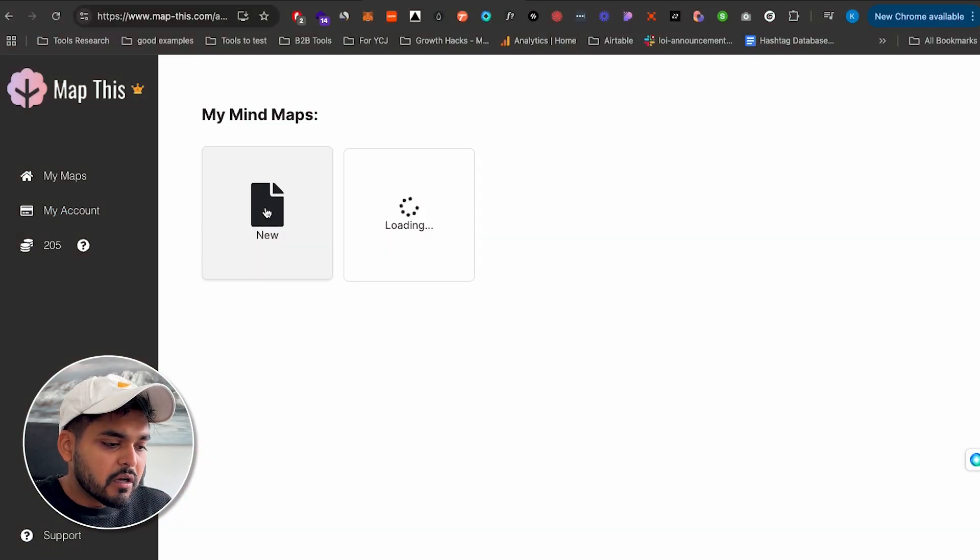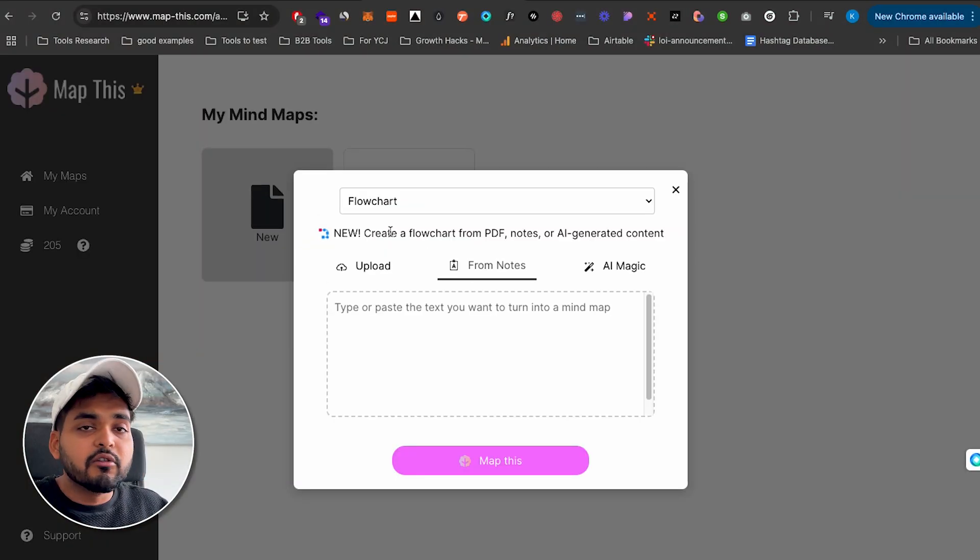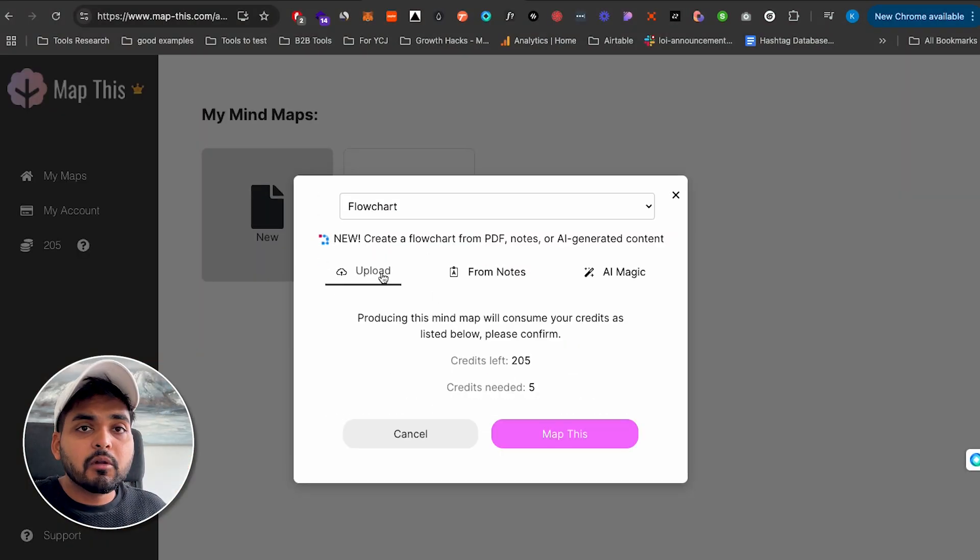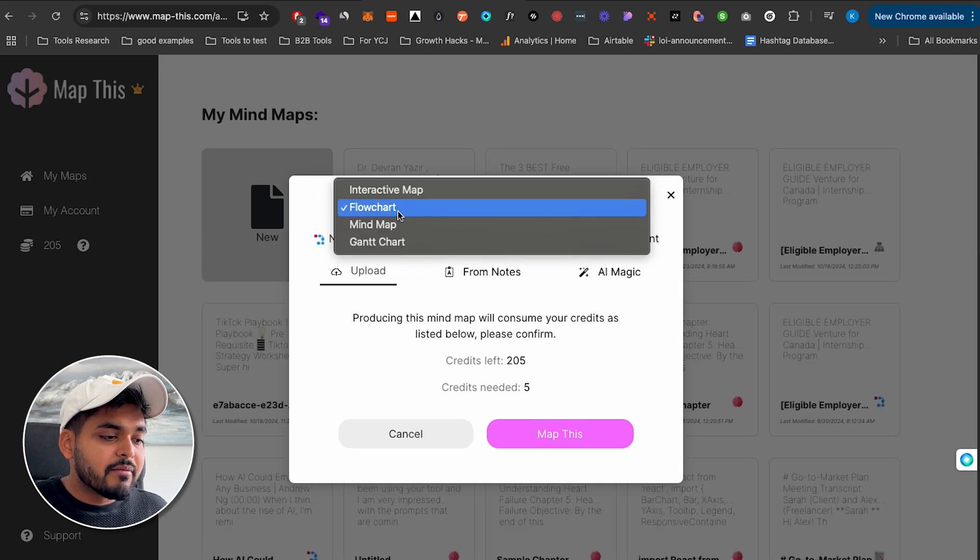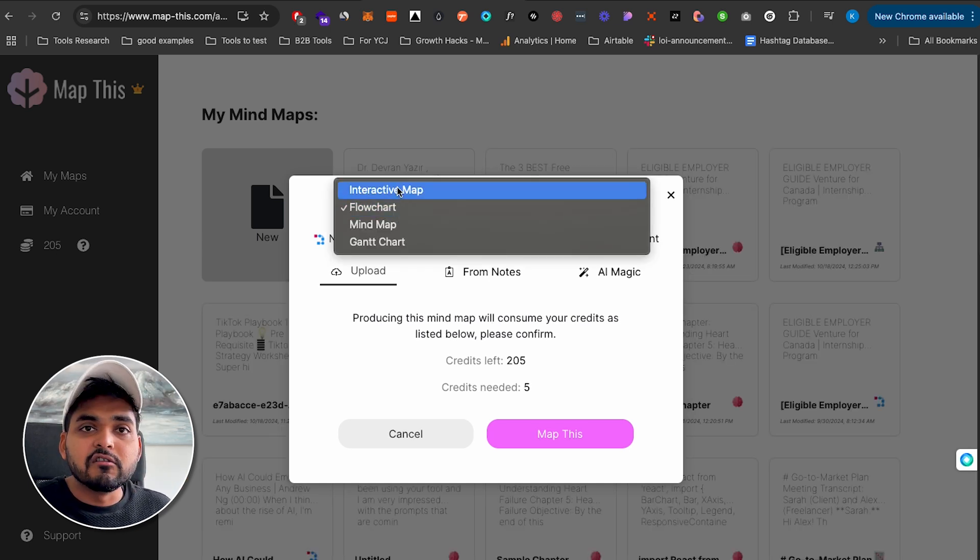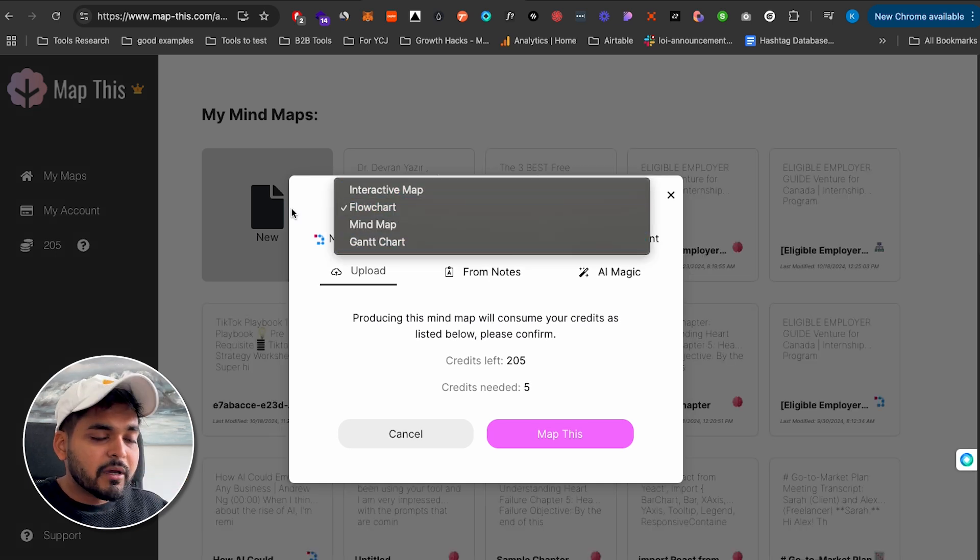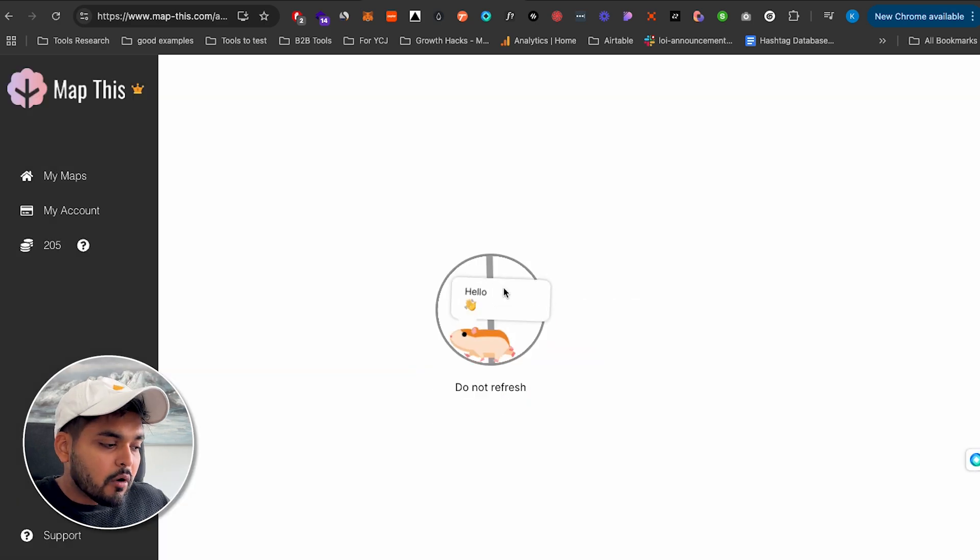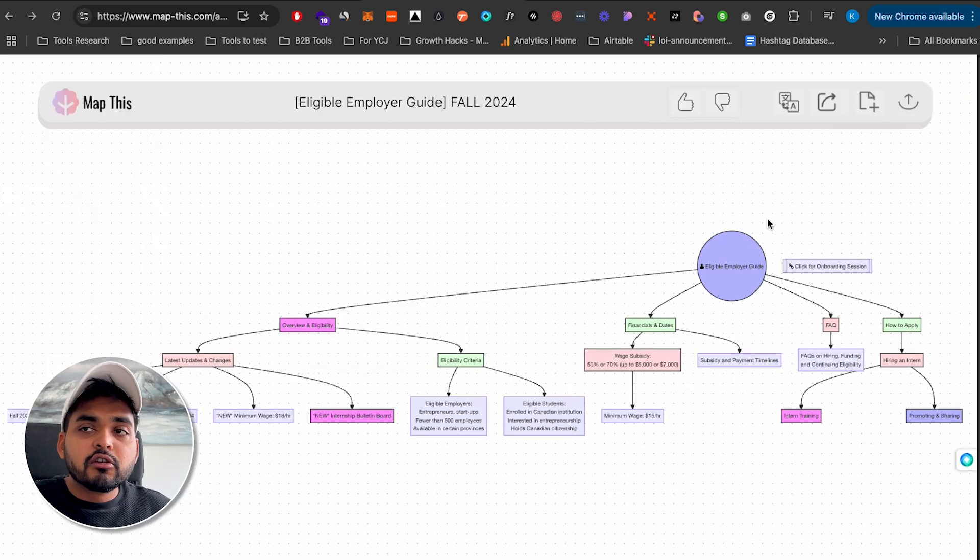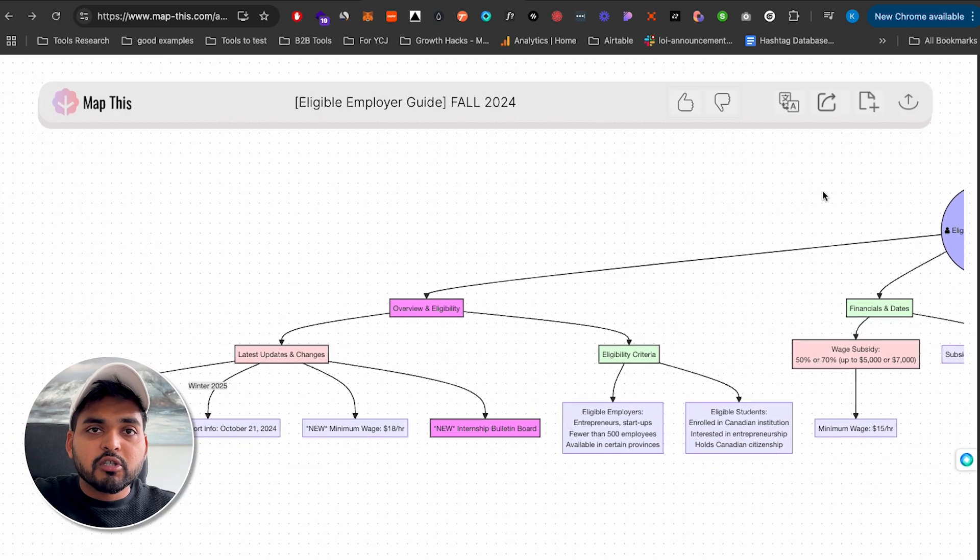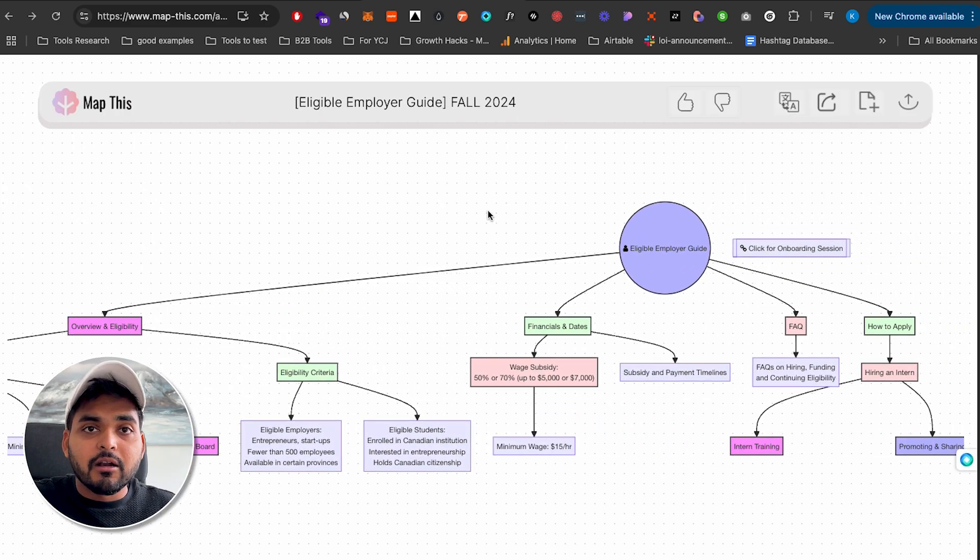So we're going to use this tool called Map This. And what we're going to do here is either you can just copy paste the content from the PDF, or we can just upload the PDF and then pick one of these options, like a mind map or a flowchart. I like using flowchart. So pick flowchart. And now we have the whole PDF turned into a flowchart with pretty much all the content automatically.